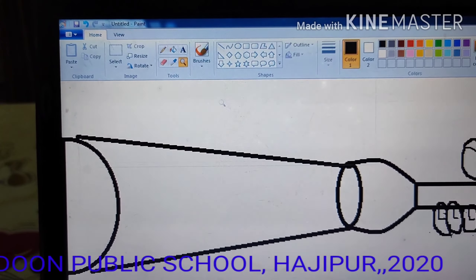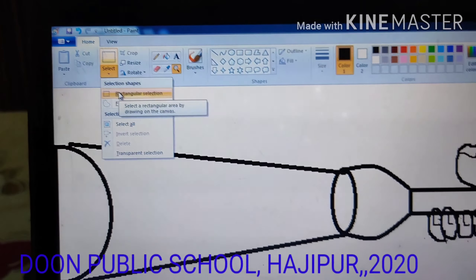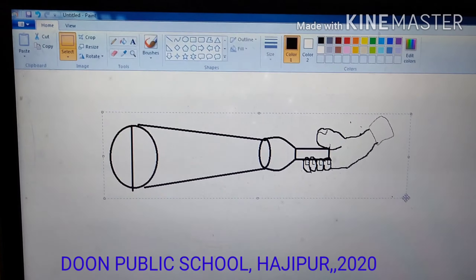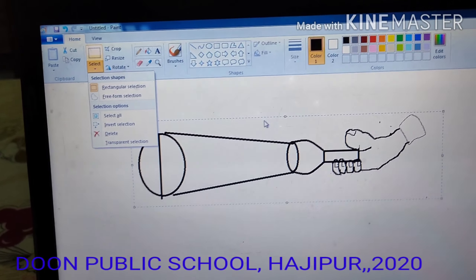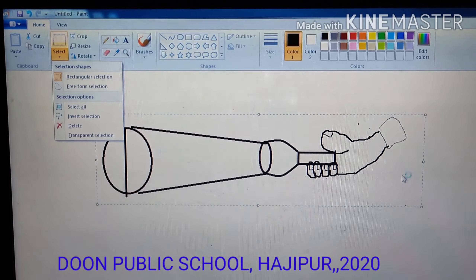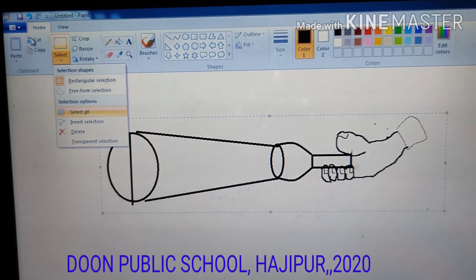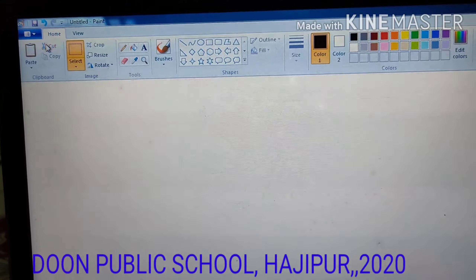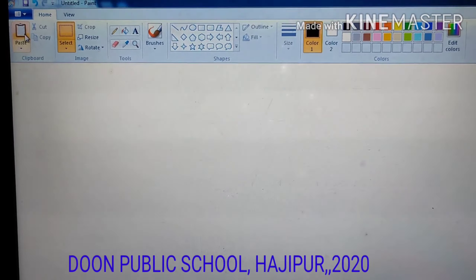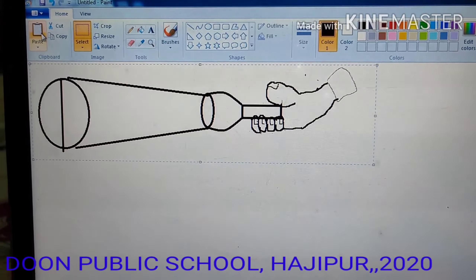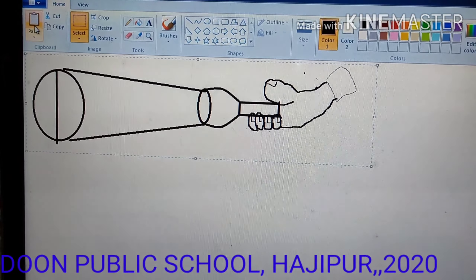Now, you have to select your image using the selection tool, that is rectangular selection. After selecting with the rectangular selection, a border is shown outside your picture — that means your picture is selected. Both cut and copy options become active. Cut means it will remove the image from that place.